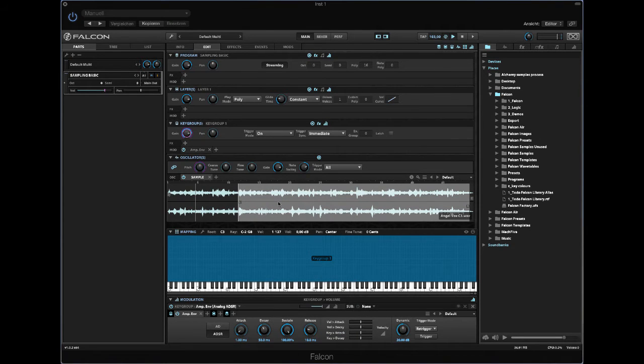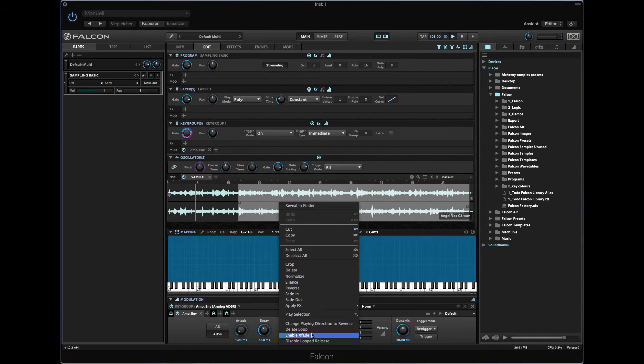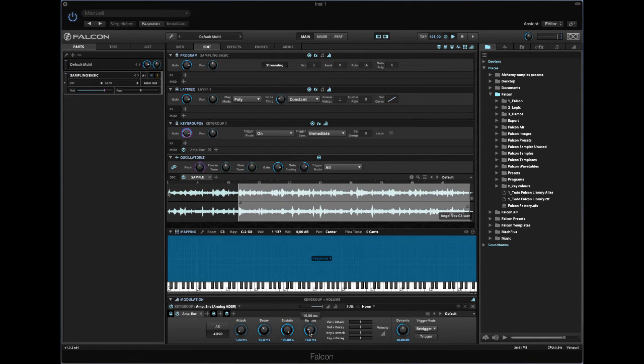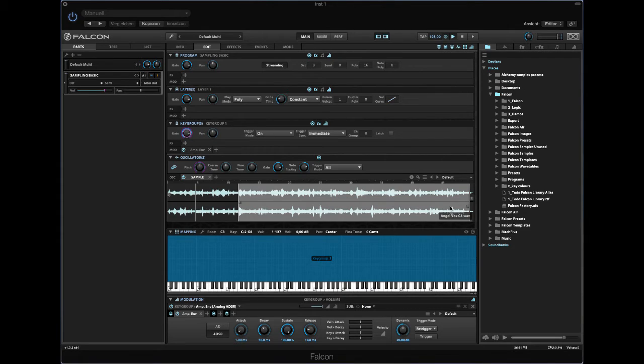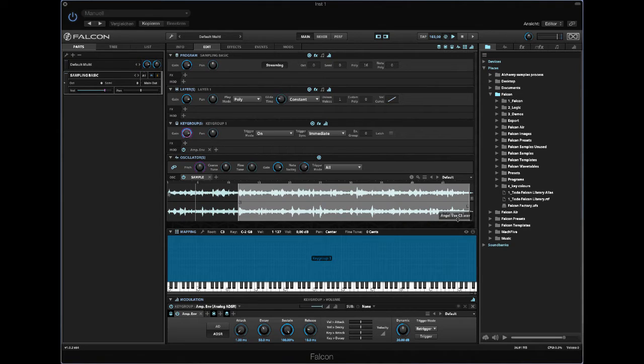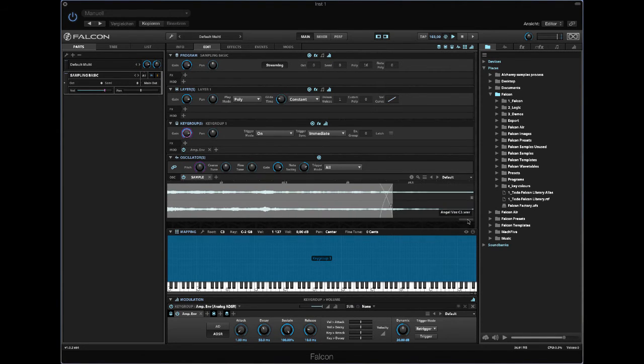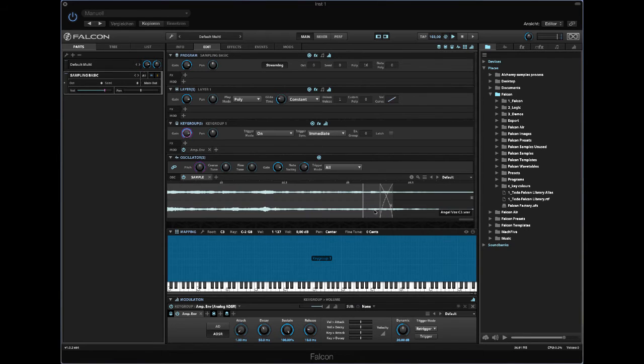So right-click again, enable X-fade. Now on the right, let's zoom in. You will see that here we have now a crossfade area.